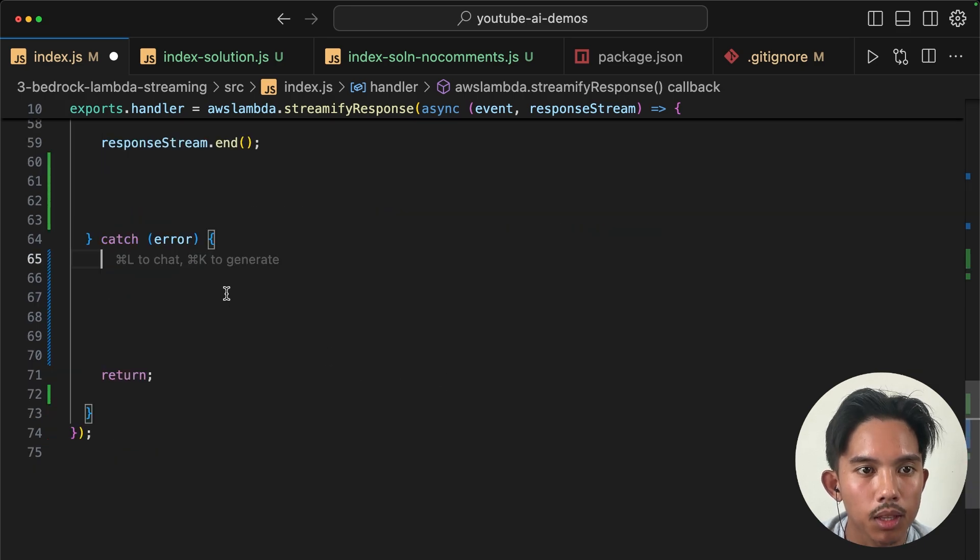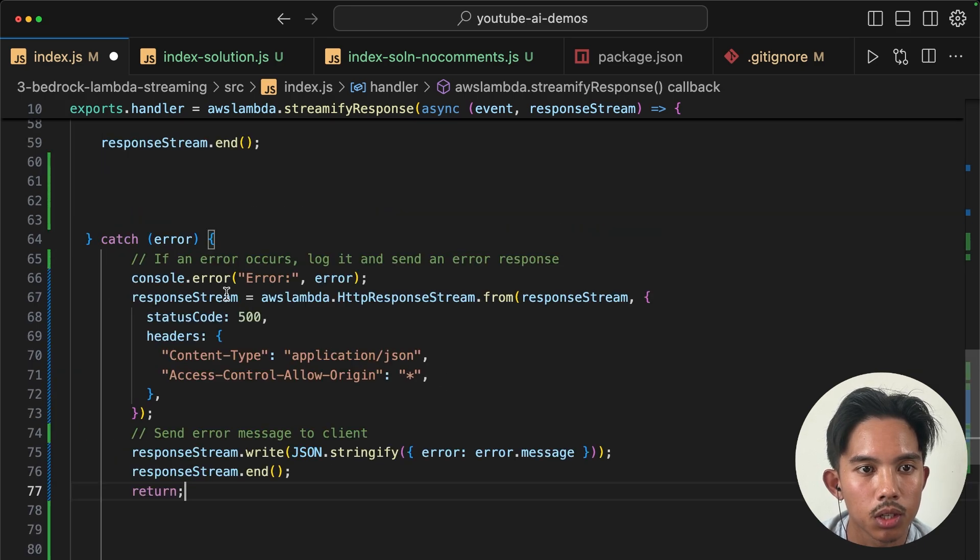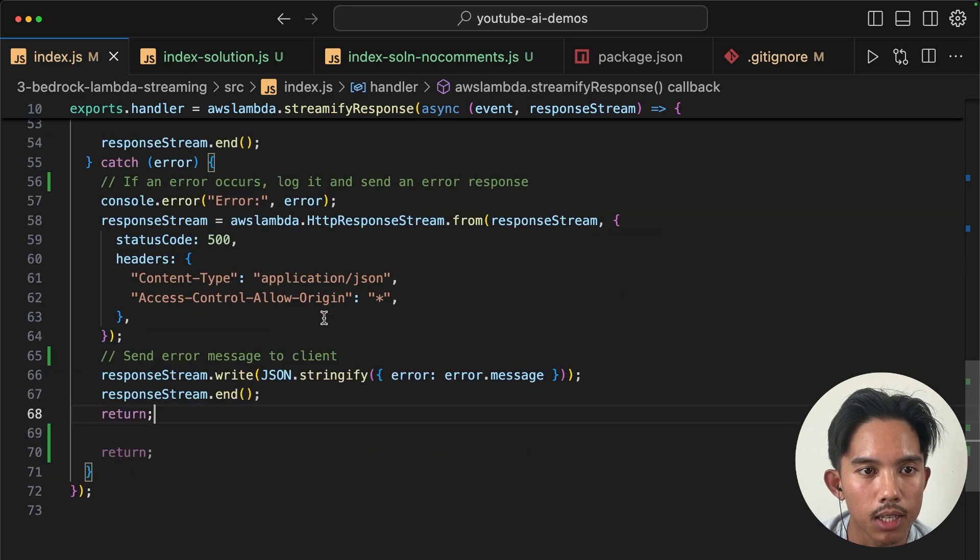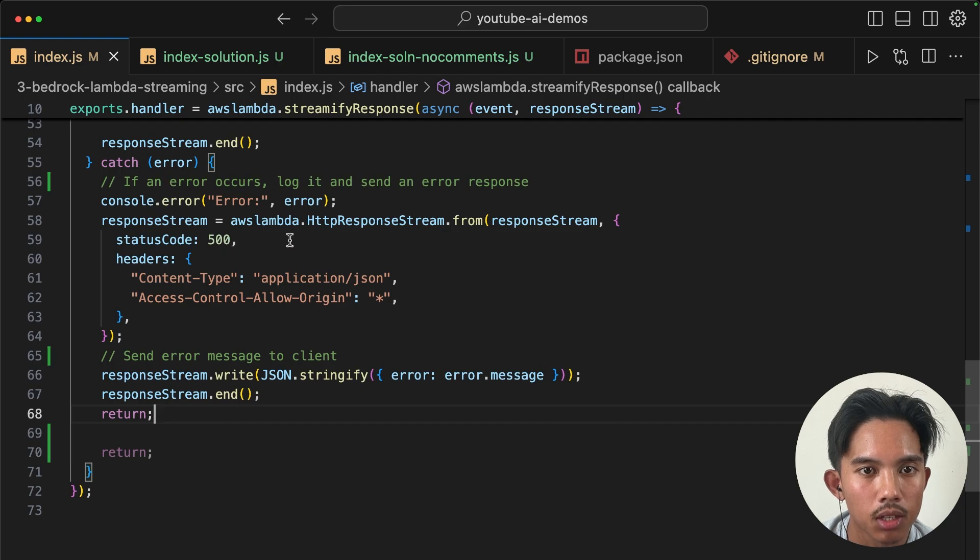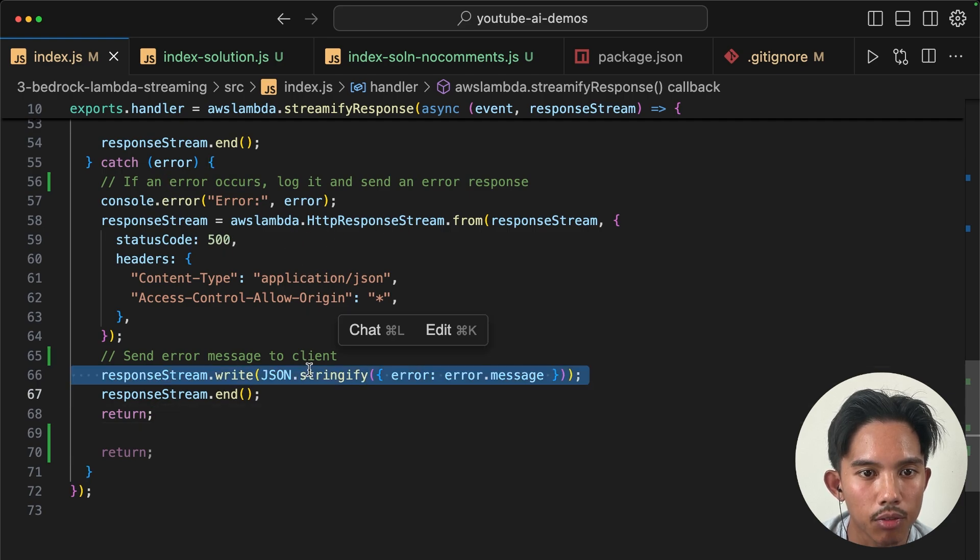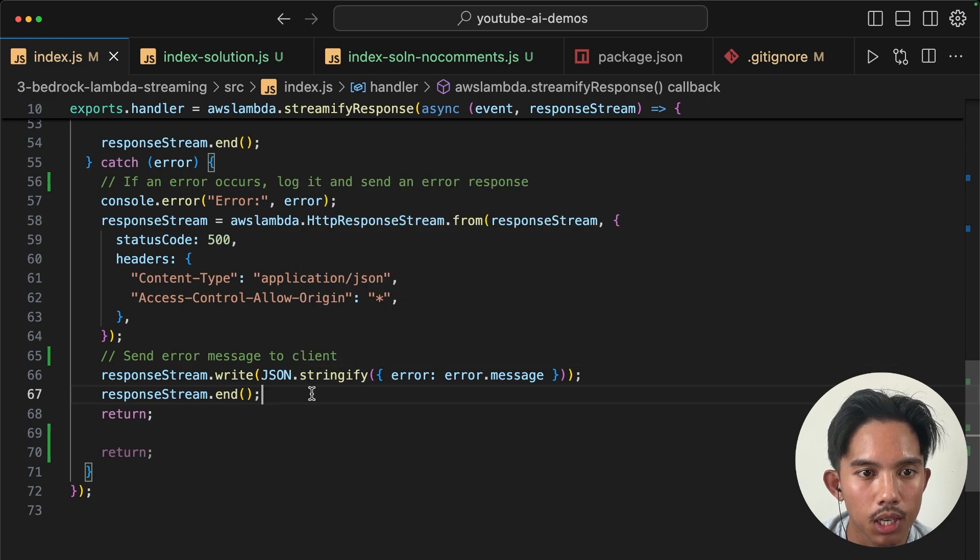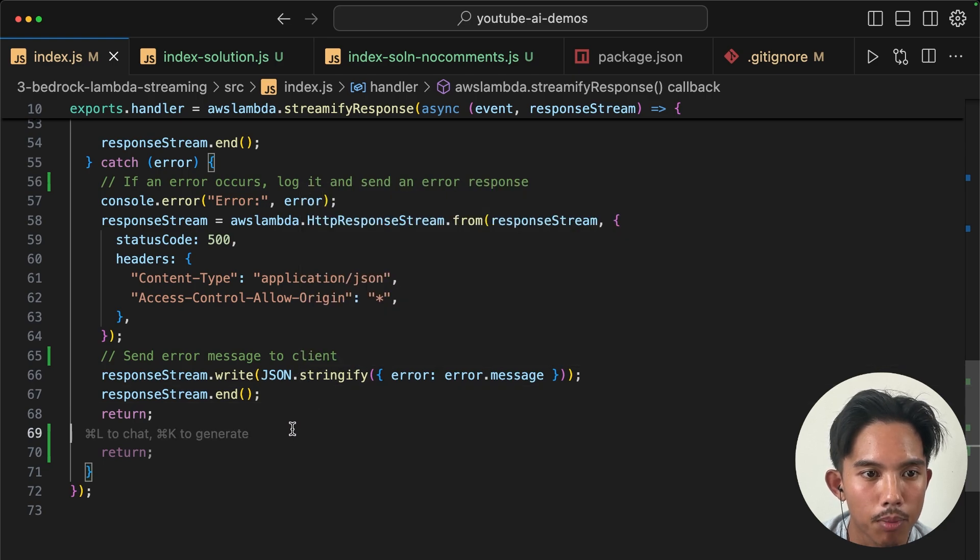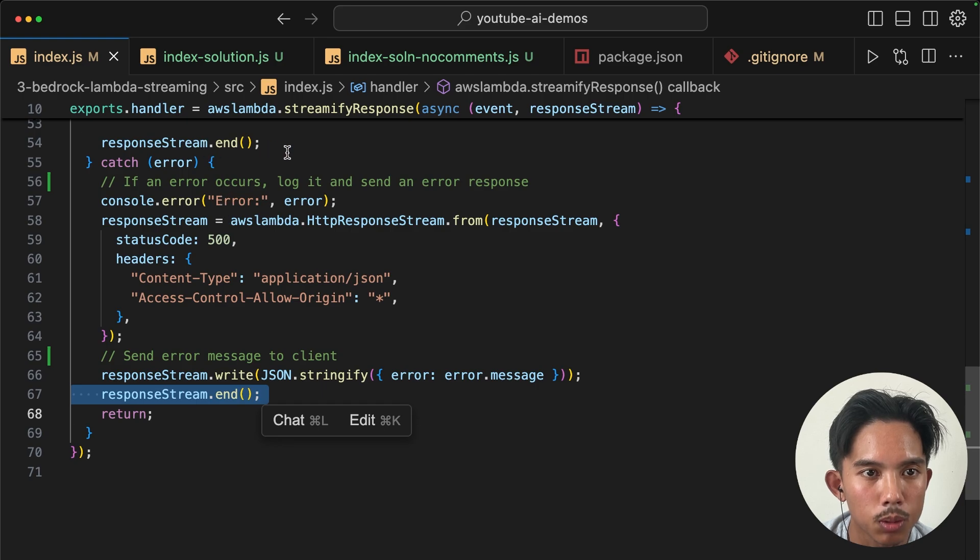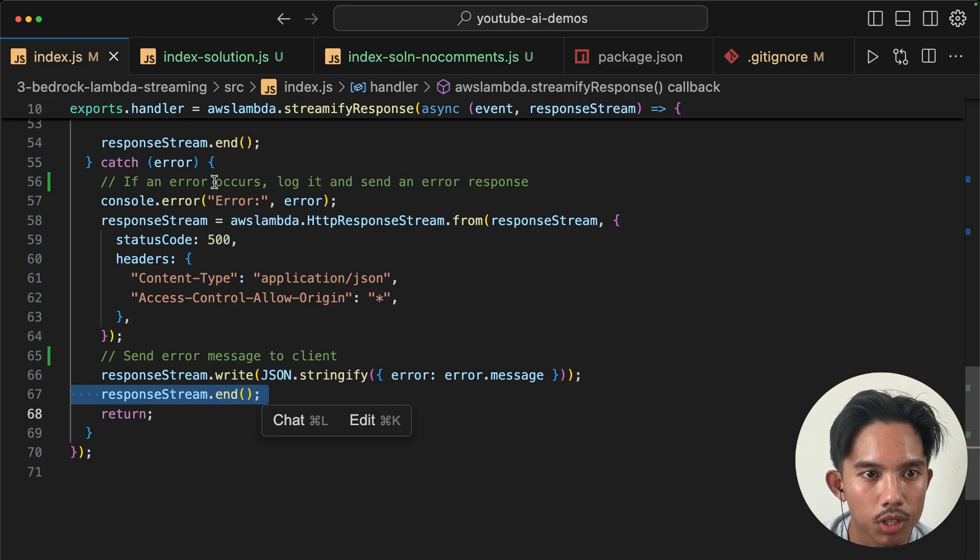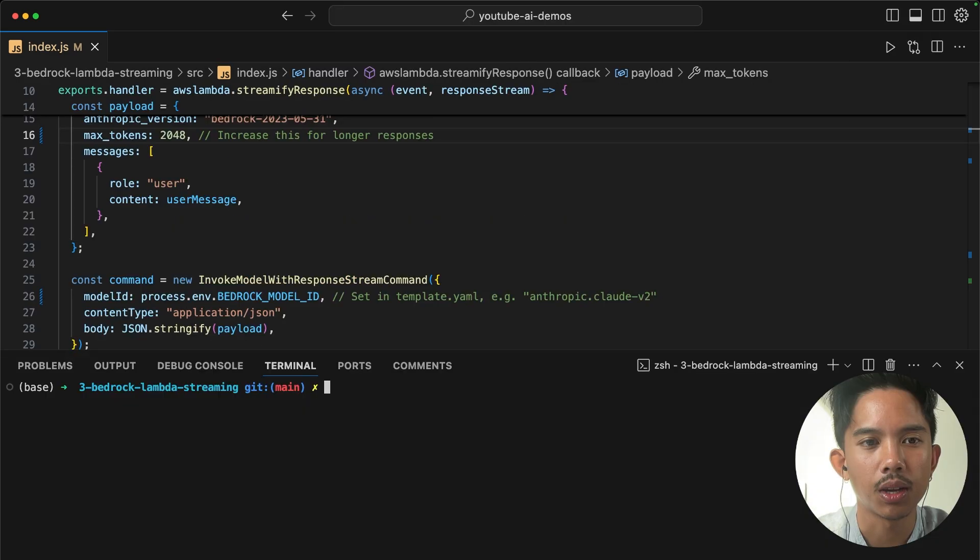And just to make this a little bit more robust, we'll also add in some logging if there's an error. So we'll just write to the stream directly if we get an error and we'll stringify that so it can be seen in the chatbot message. And finally, we'll call the response stream.end if there's an error as well.